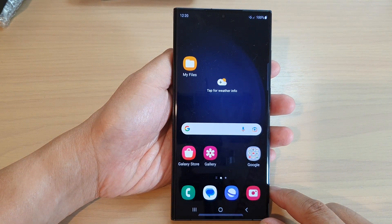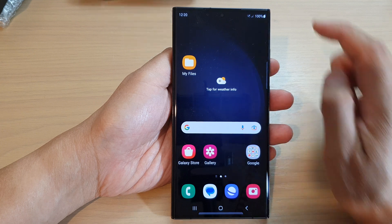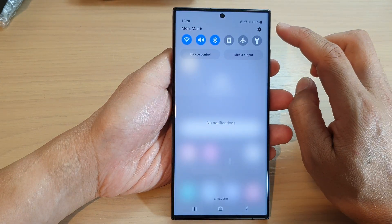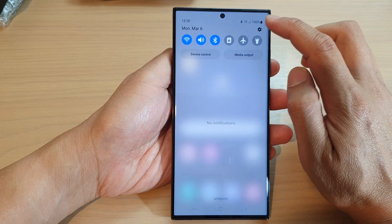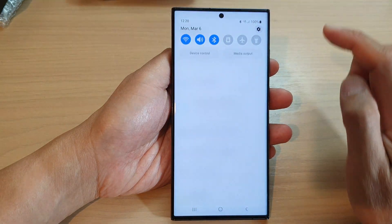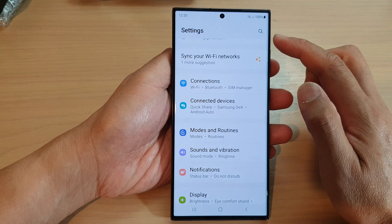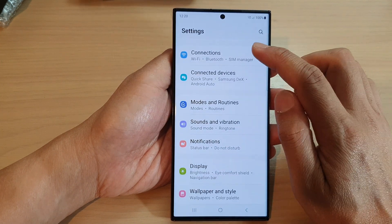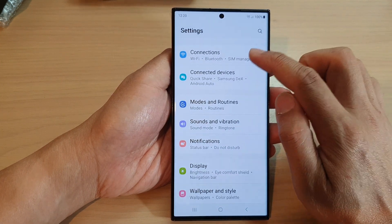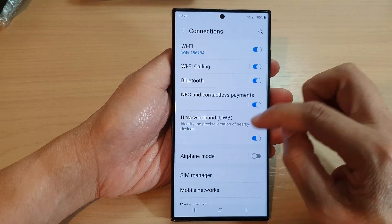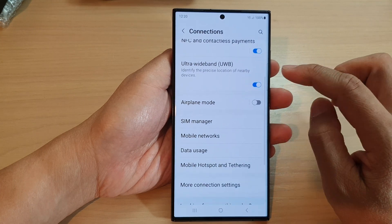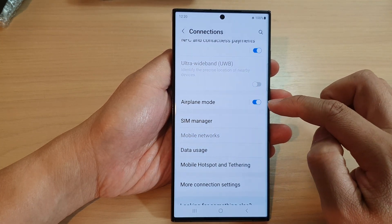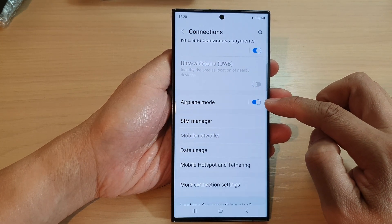From the home screen, swipe down at the top and tap on the settings icon. In the settings page, go down and tap on Connections, then go down and tap on Airplane Mode. Tap on the toggle button to switch it on or turn it off.